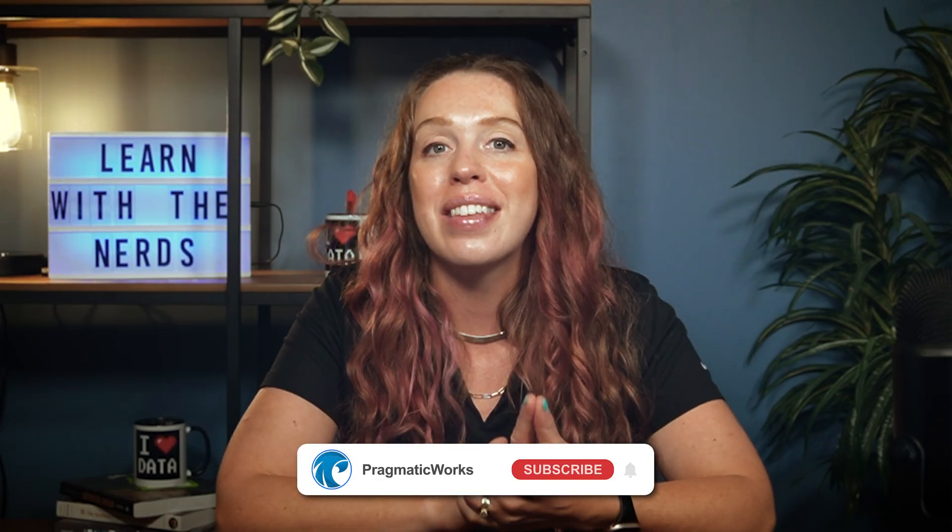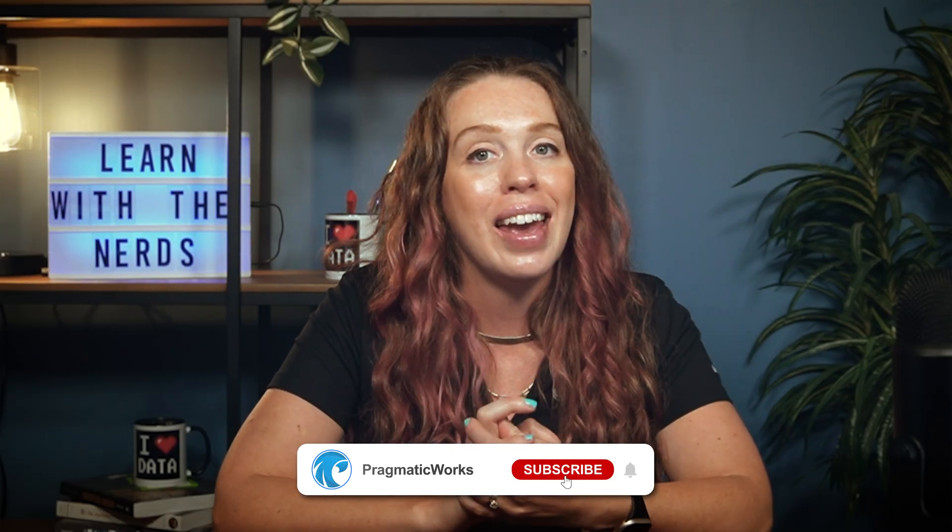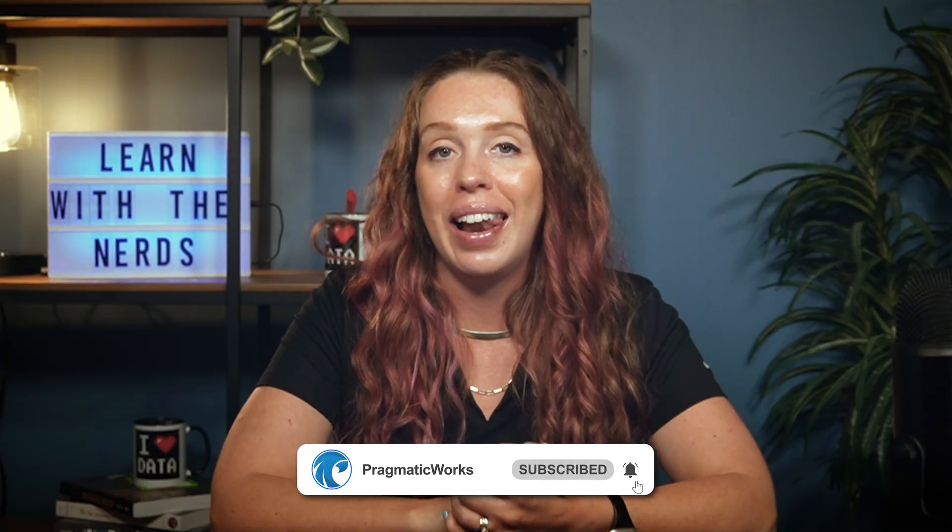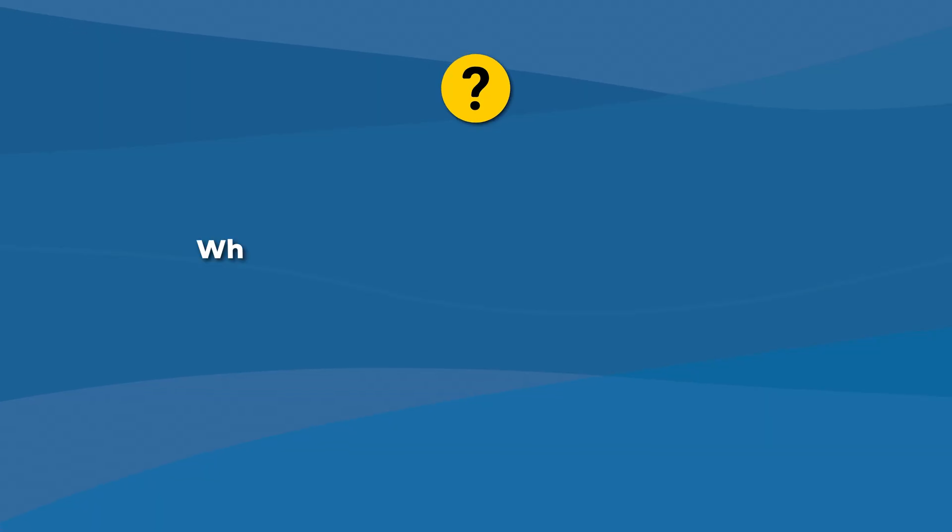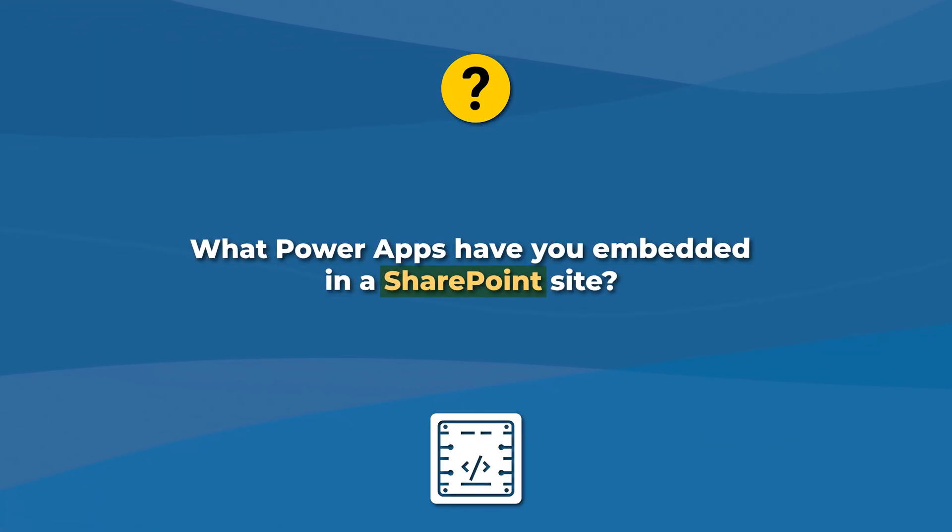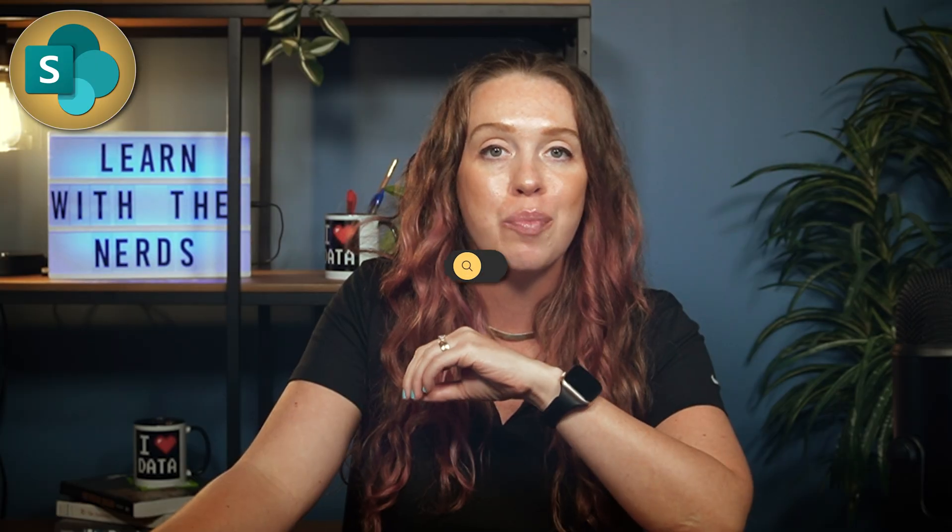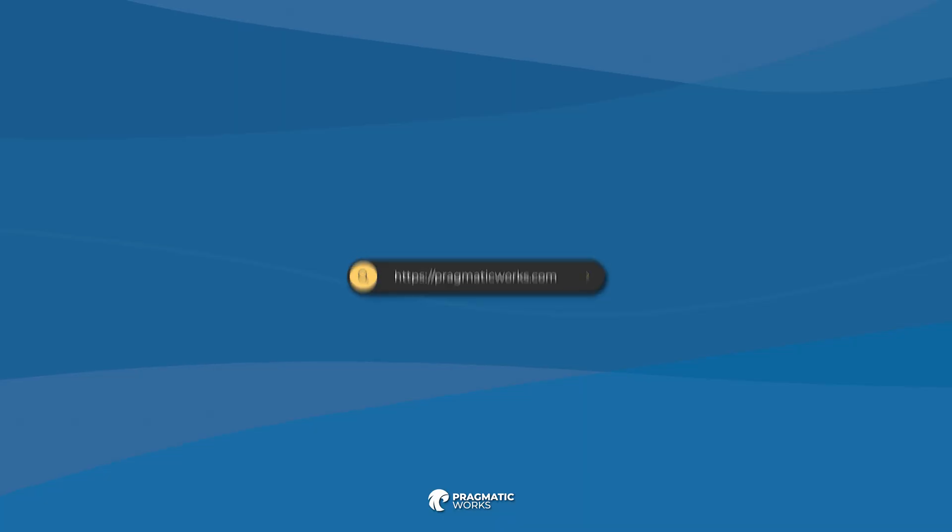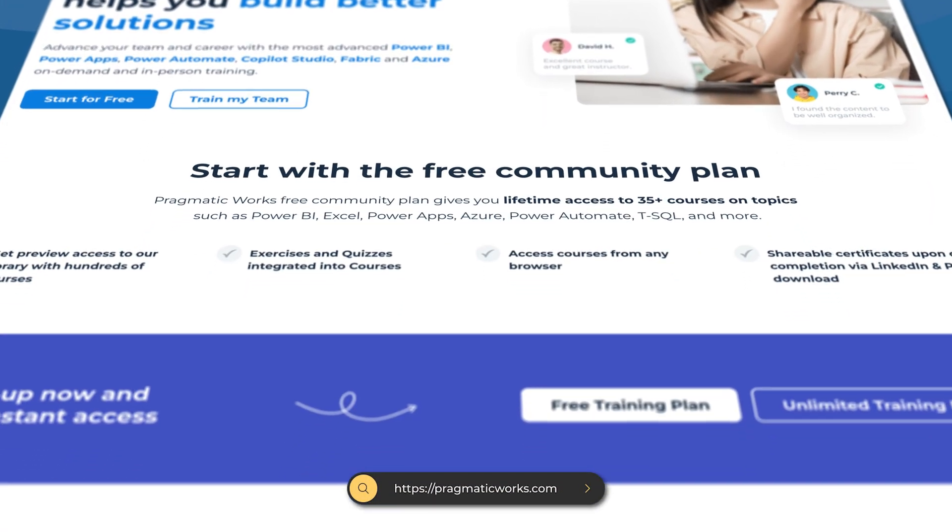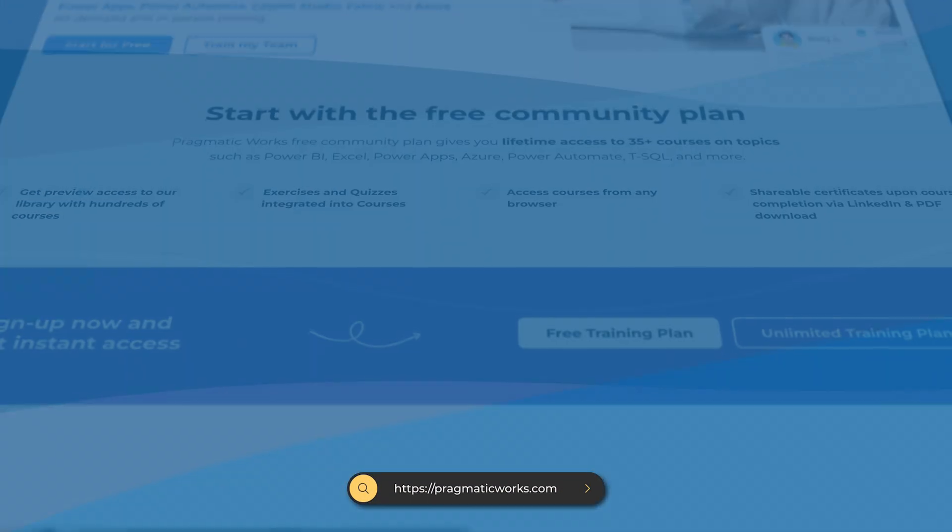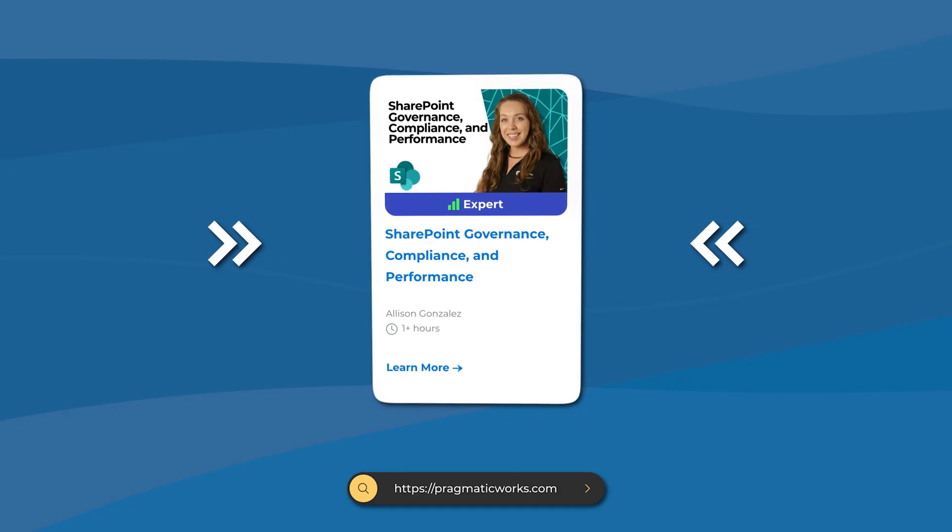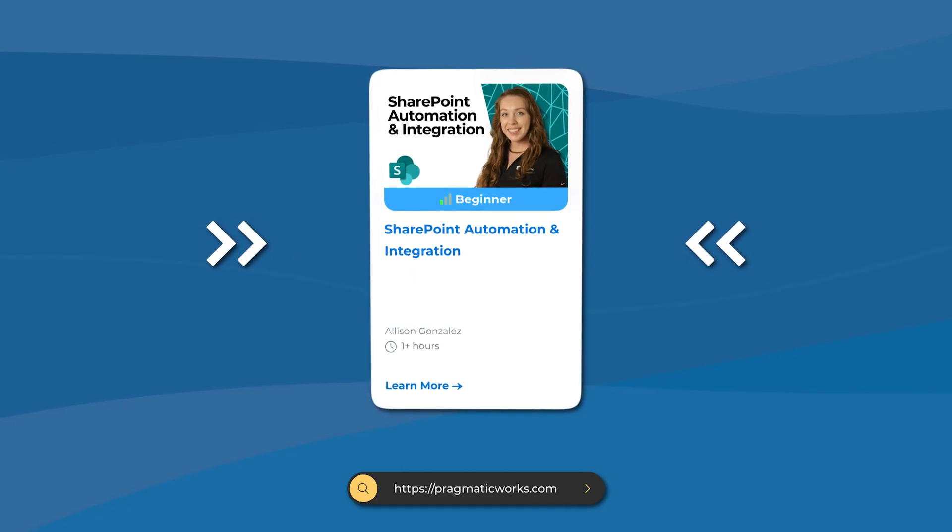If you found this helpful, hit like and subscribe for more admin tips. And let me know in the comments what PowerApps have you embedded into your SharePoint sites. What worked well and also what surprised you? I will be in those comments, checking them out, having some convos, and hopefully I will see you there. Also, don't forget, if you want to learn more about SharePoint and go much more in-depth, head over to our on-demand platform. We have a ton of SharePoint sites over there. We do a SharePoint automation class that goes a lot more in-depth on this topic.